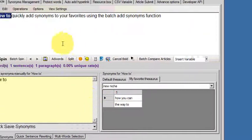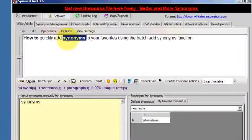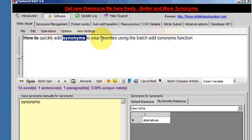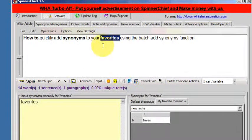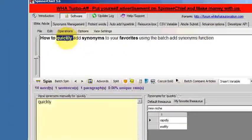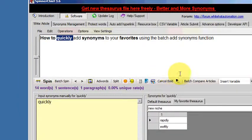We've got how you can and the way to and a few other synonyms. Yes, we had alternatives, favorites, faves, quickly, rapidly, swiftly.